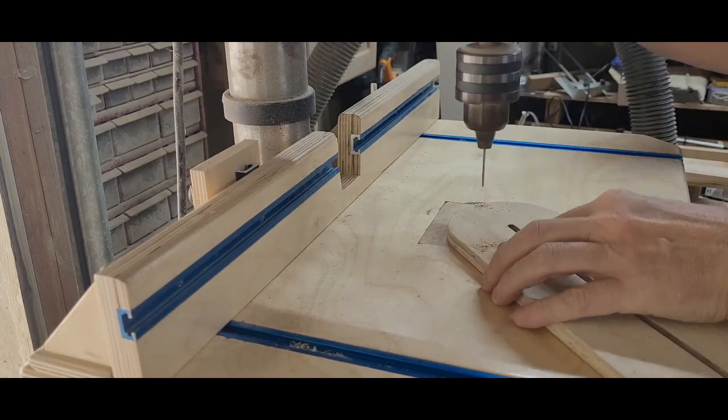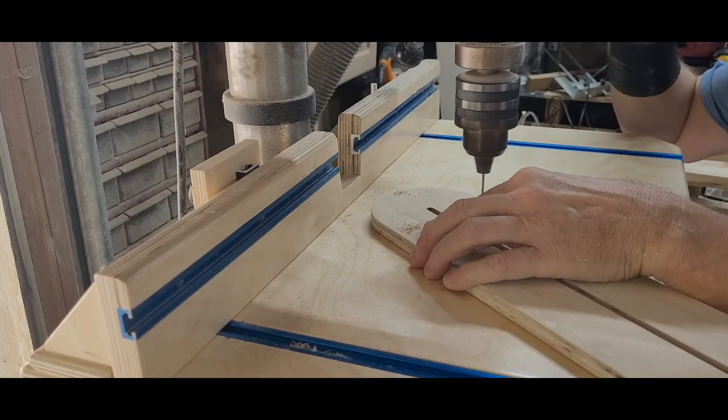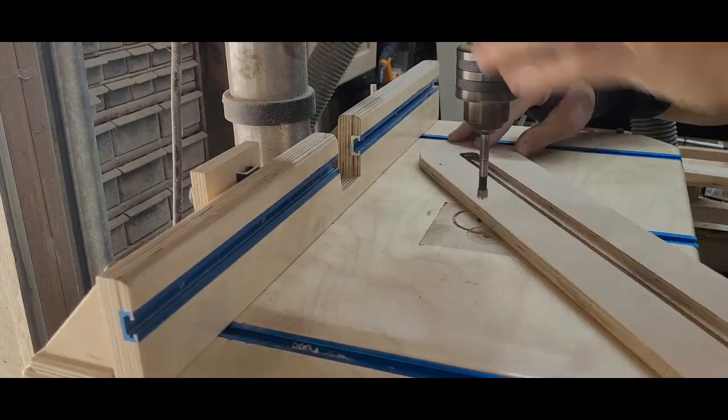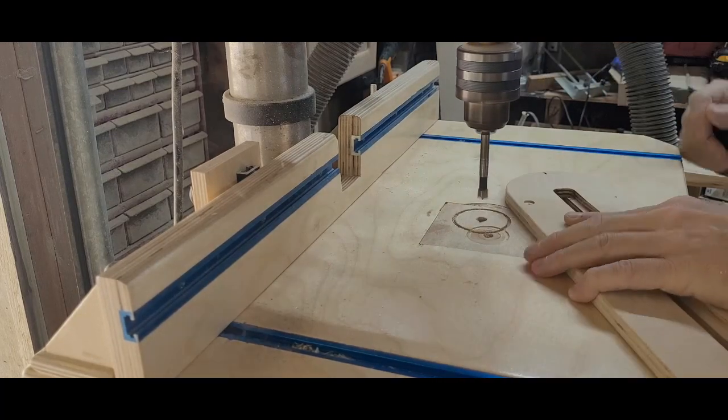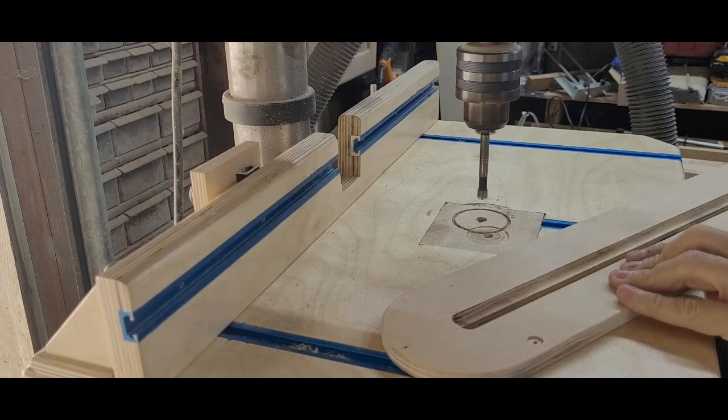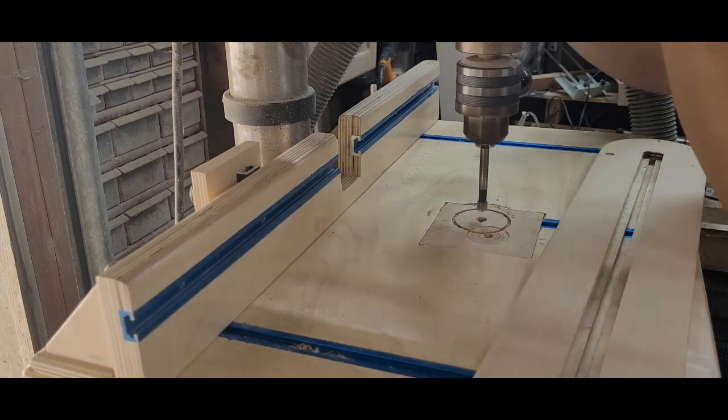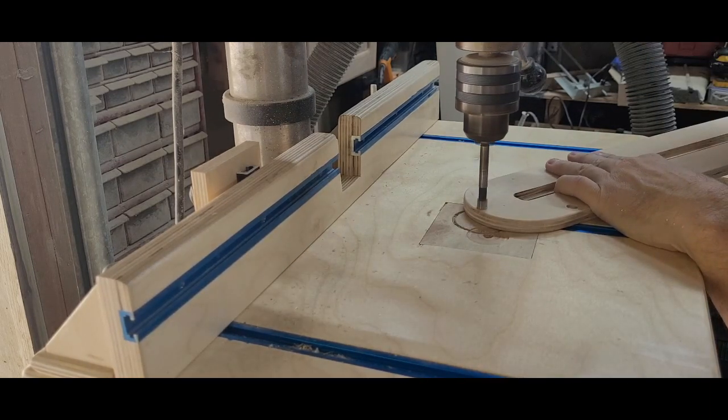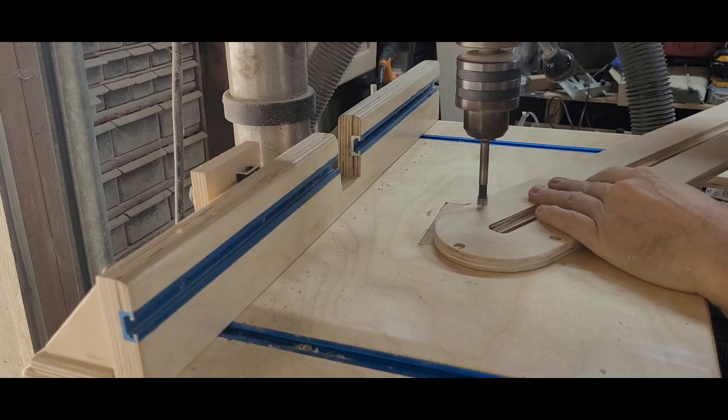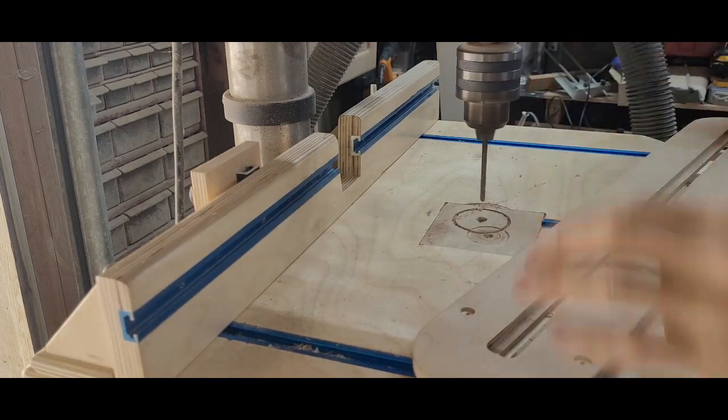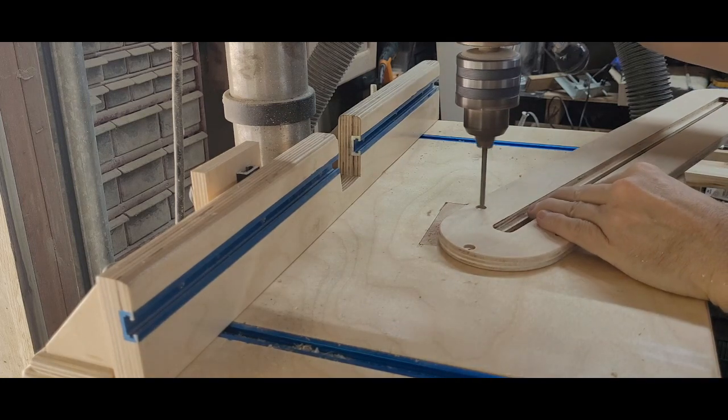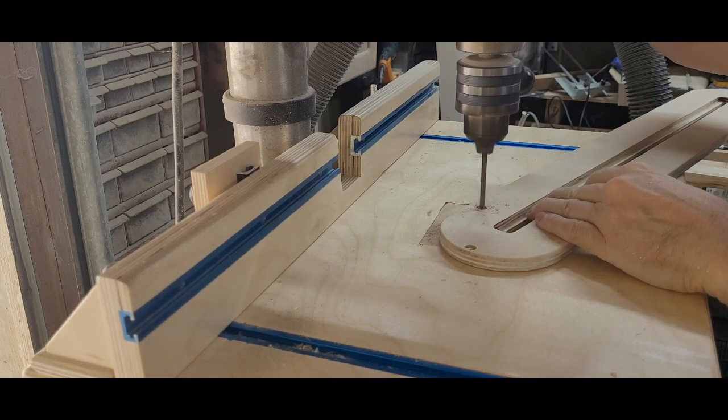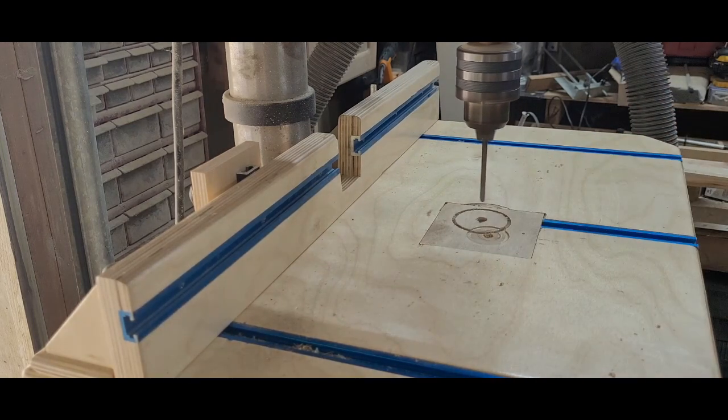I switched to a three-eighths inch Forstner bit. I set my bit depth to just over the thickness of the screw heads and drilled from the bottom of the jig. I had to adjust the depth just a bit and then I could drill the other two holes as well. One more bit switch, this time to a three-sixteenth-inch bit. These holes go all the way through the jig. Just go slowly so you don't blow out the opposite face of the stock.